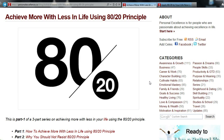The 80-20 principle can be observed in various areas of our life — not just in business or the corporate world, but also in our relationships, personal productivity, output at work, habits, and emotions — whereby 20% of the thoughts we have actually contribute to 80% of the improvement in our well-being. The fact that this principle applies to virtually everything means we should pay attention to it and focus on the 20% of things that matter, so we can get even more effects.